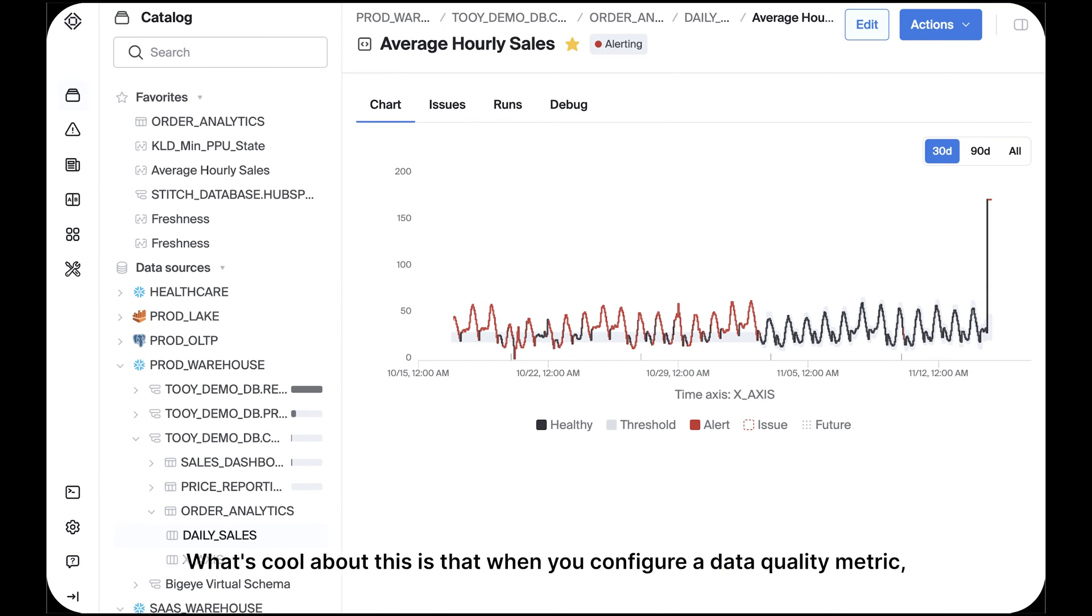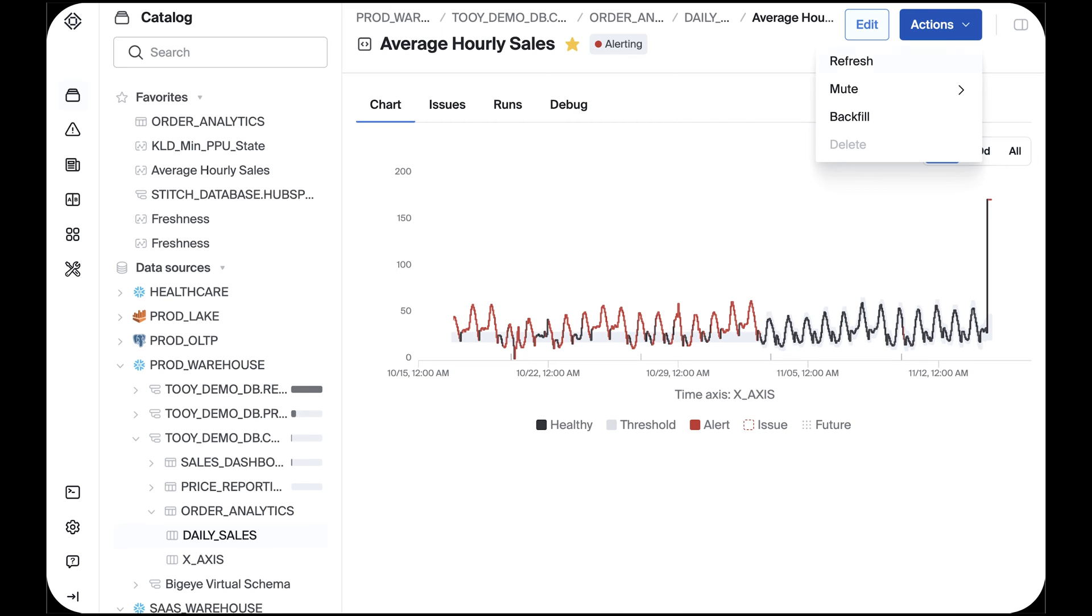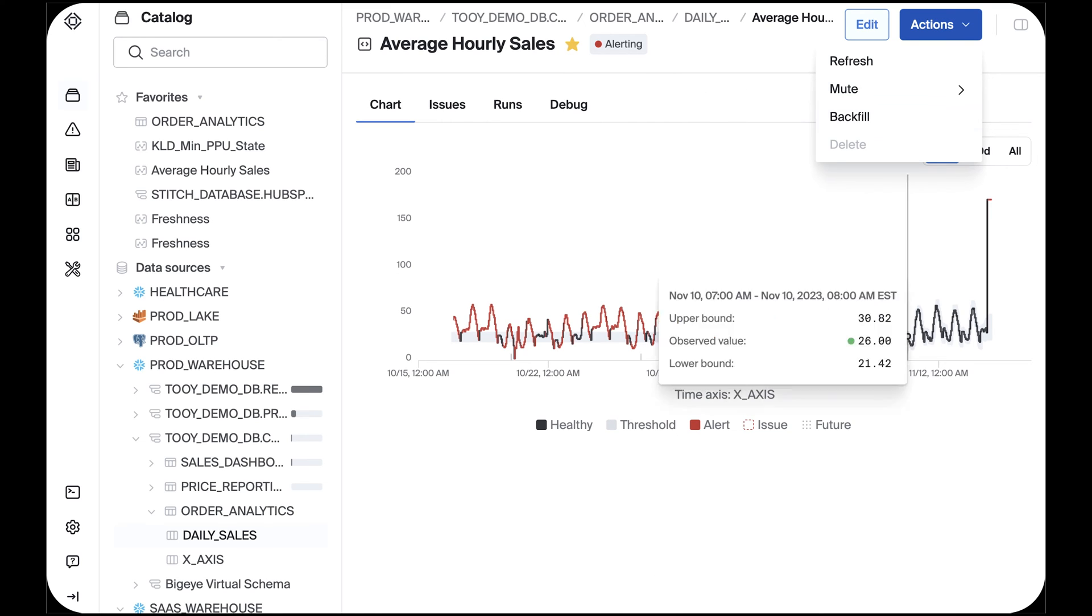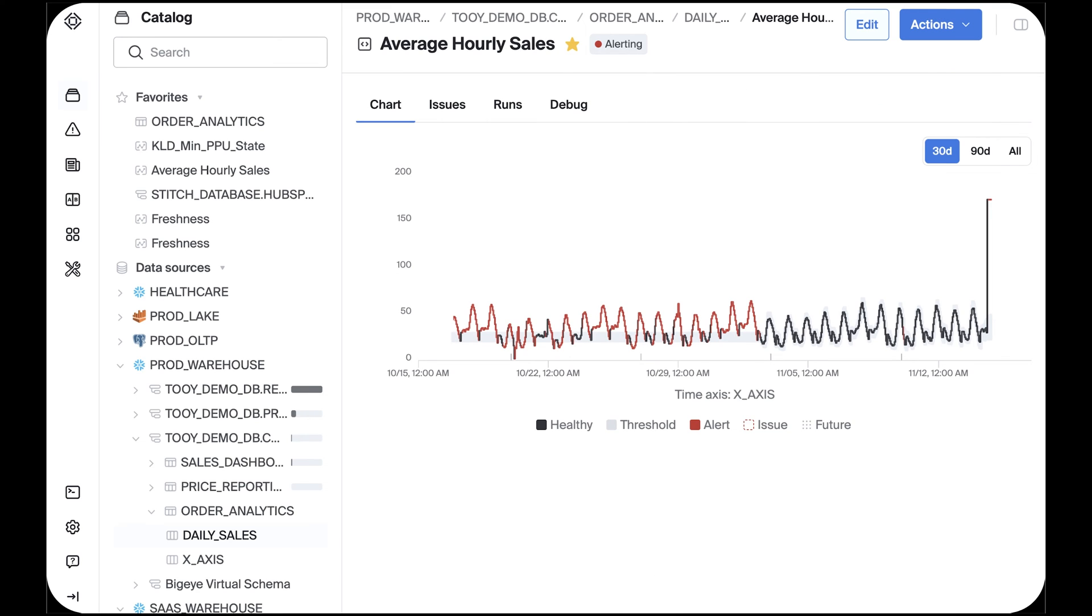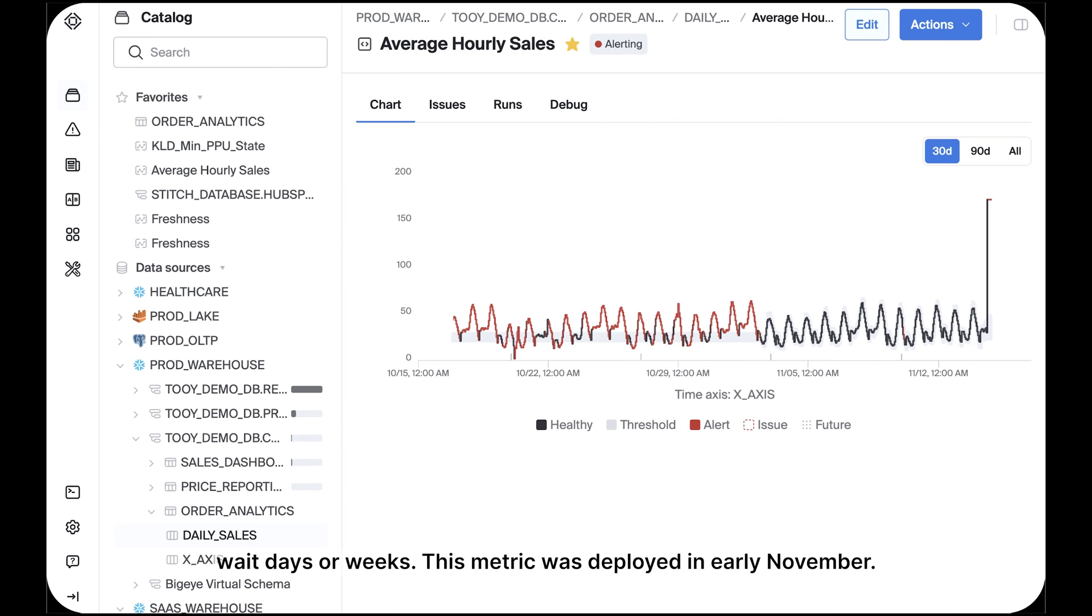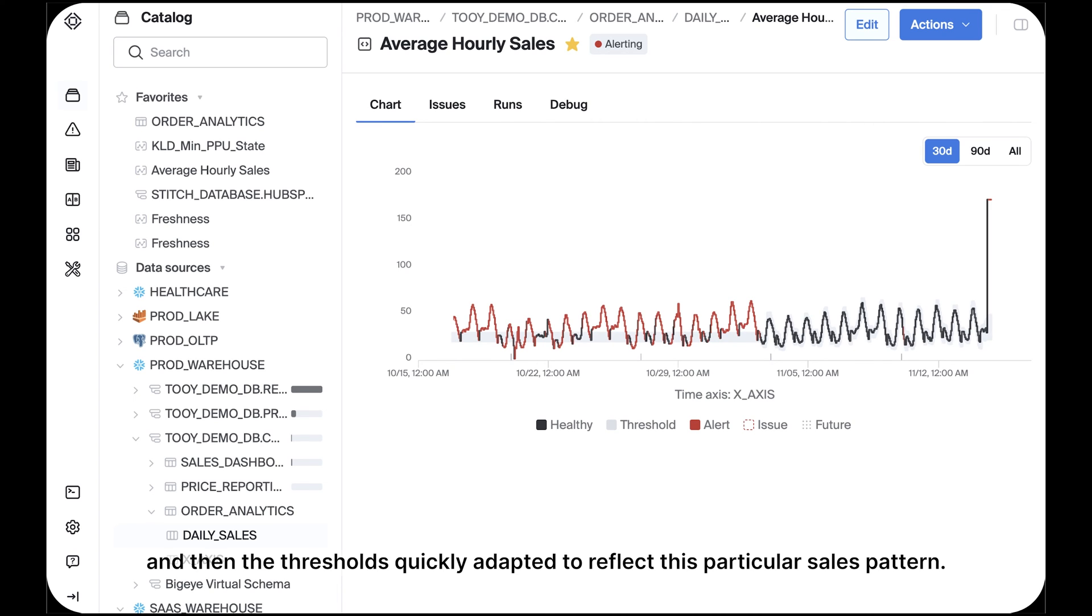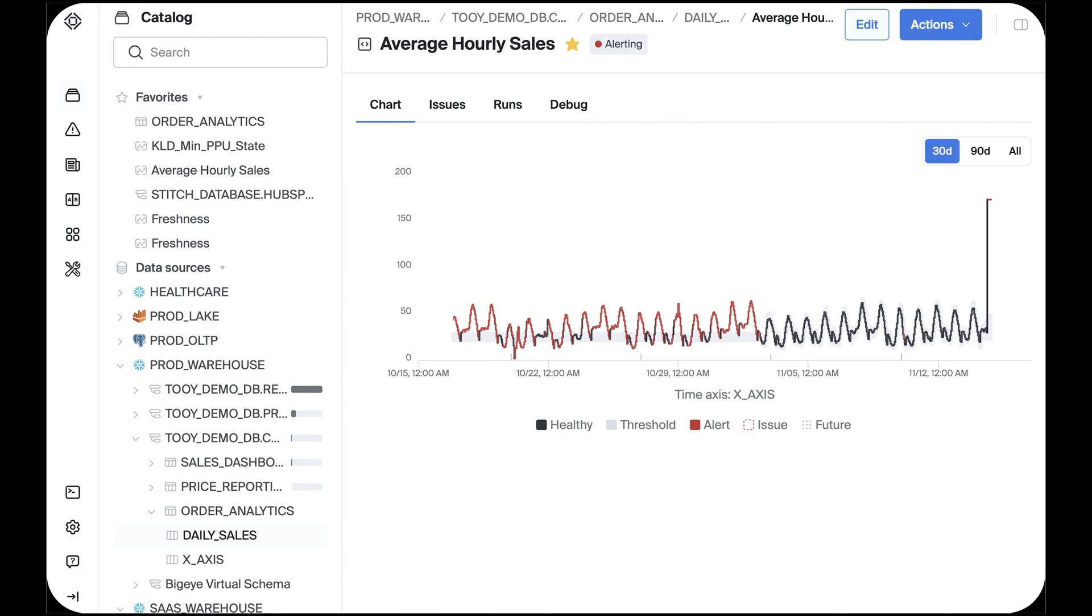What's cool about this is that when you configure a data quality metric, BigEye gives you the option to backfill that metric from the time it's created for some historical period and therefore allow our machine learning models to train up quickly without having to wait days or weeks. This metric was deployed in early November, easily backfilled to capture the second half of October, and then the thresholds quickly adapted to reflect this particular sales pattern.